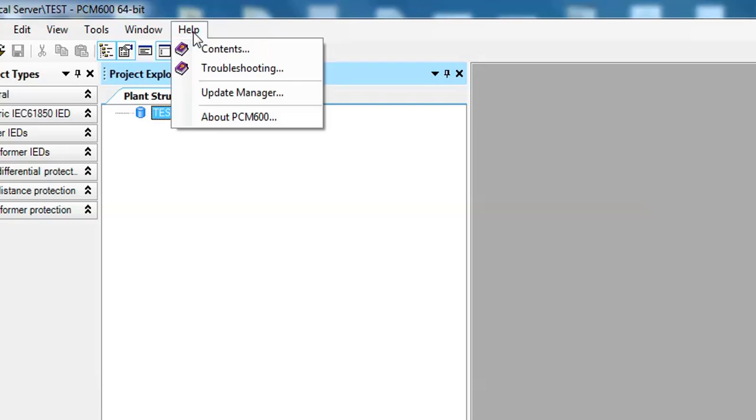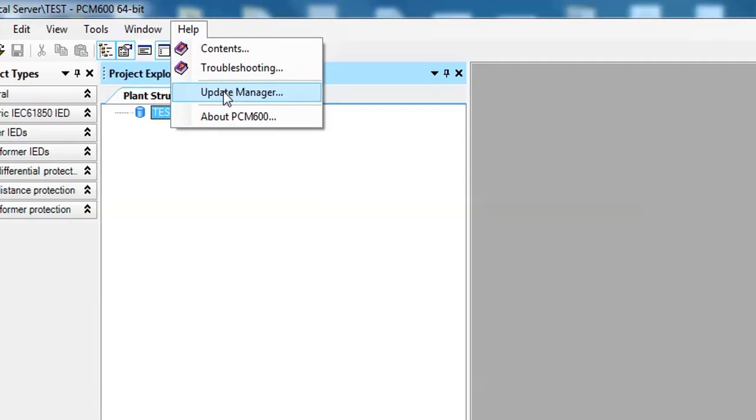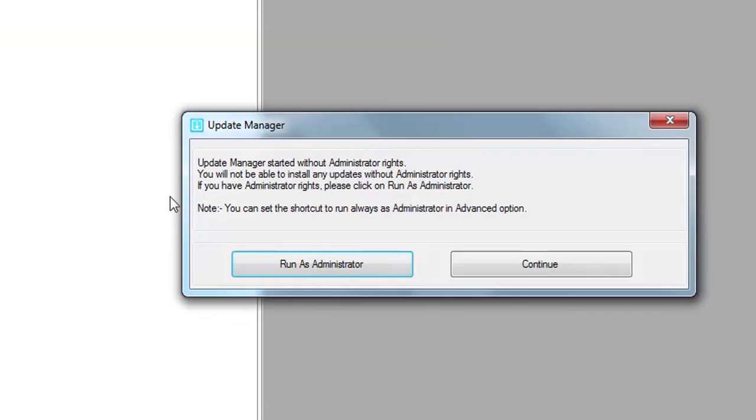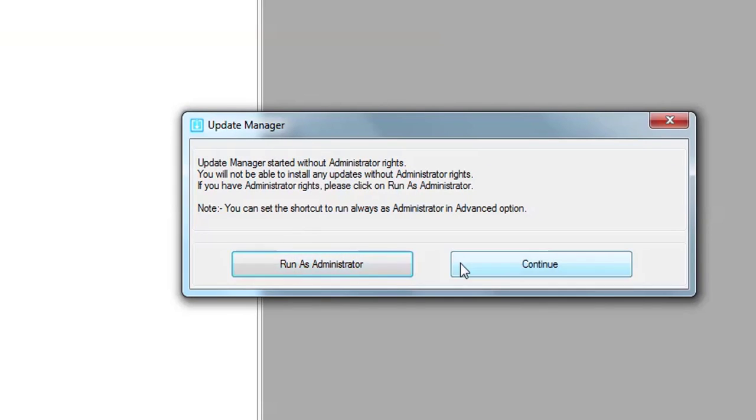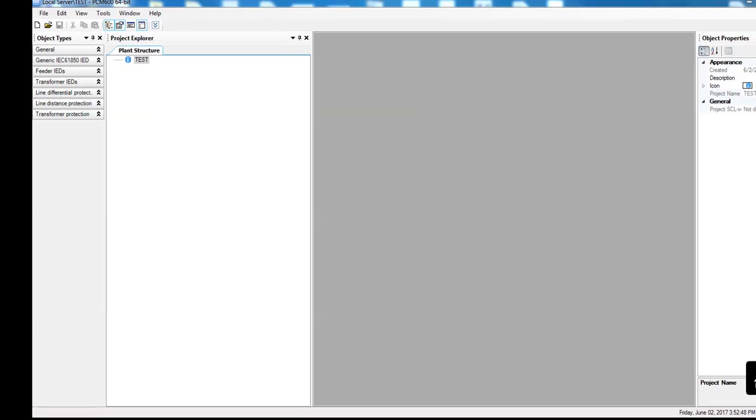And then Update Manager. See, this dialog box will appear and ask you to click on Run as Administrator or Continue. You will click on Run as Administrator and then Yes.